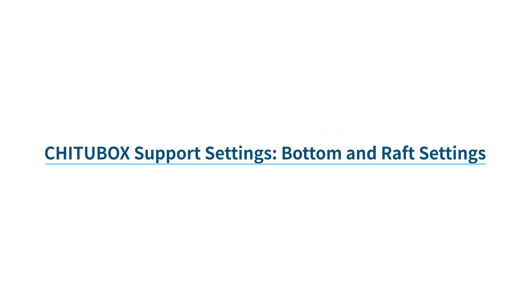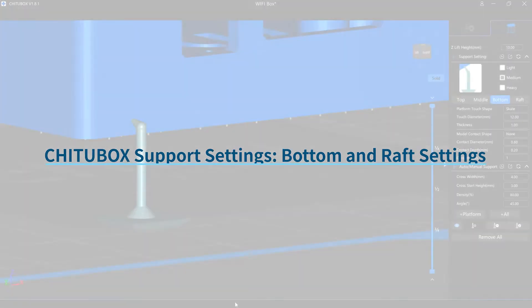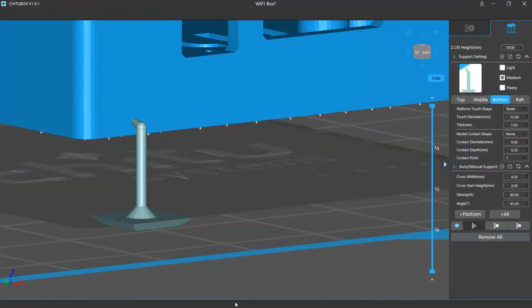In this video, we are going to talk about the bottom part and the raft settings for the supports. The bottom part refers to the part that touches the grid platform.